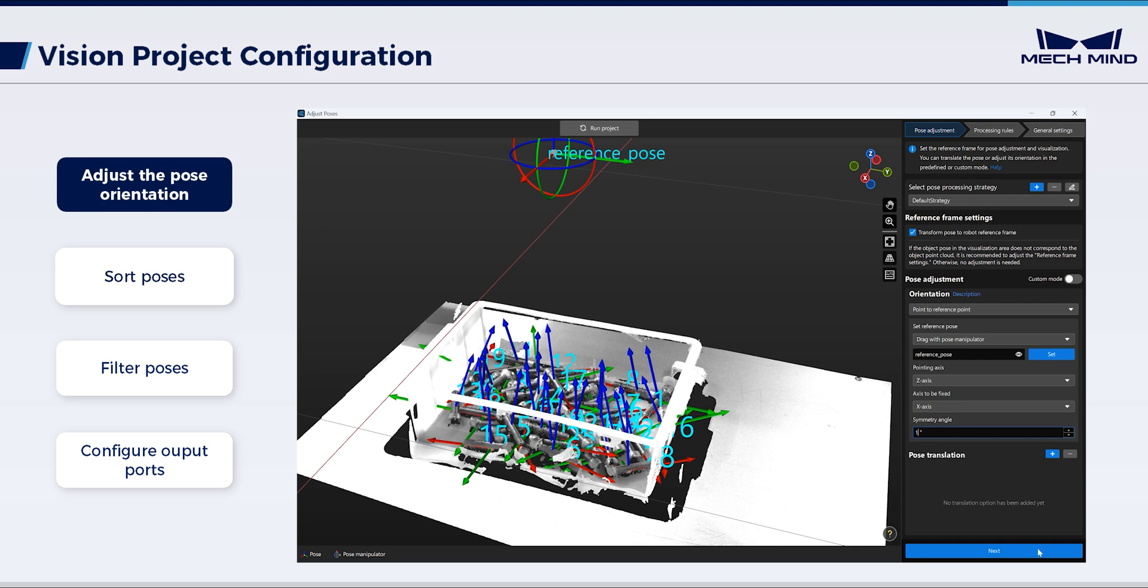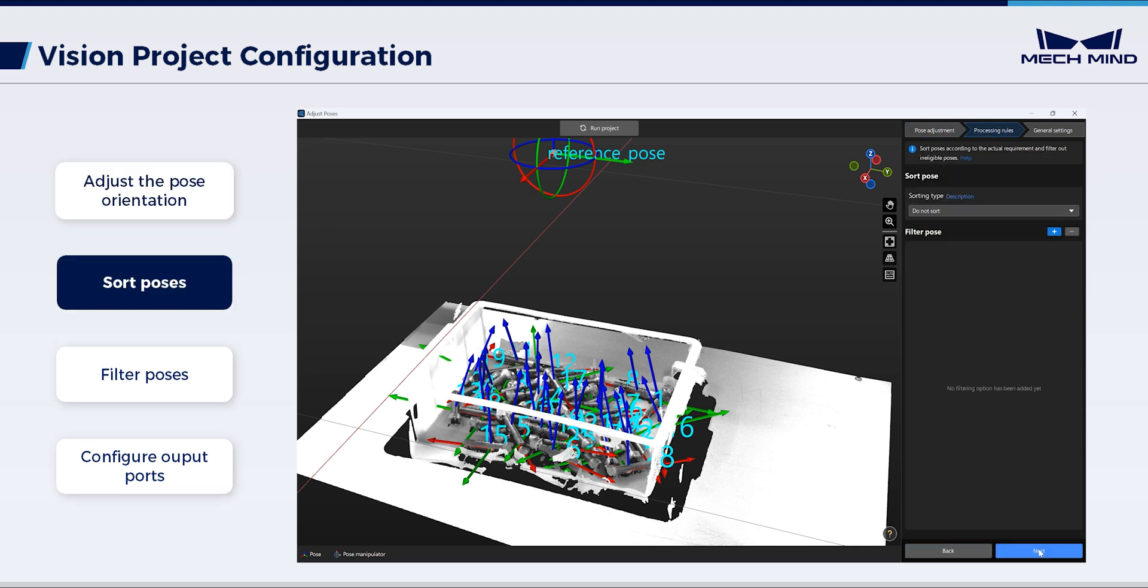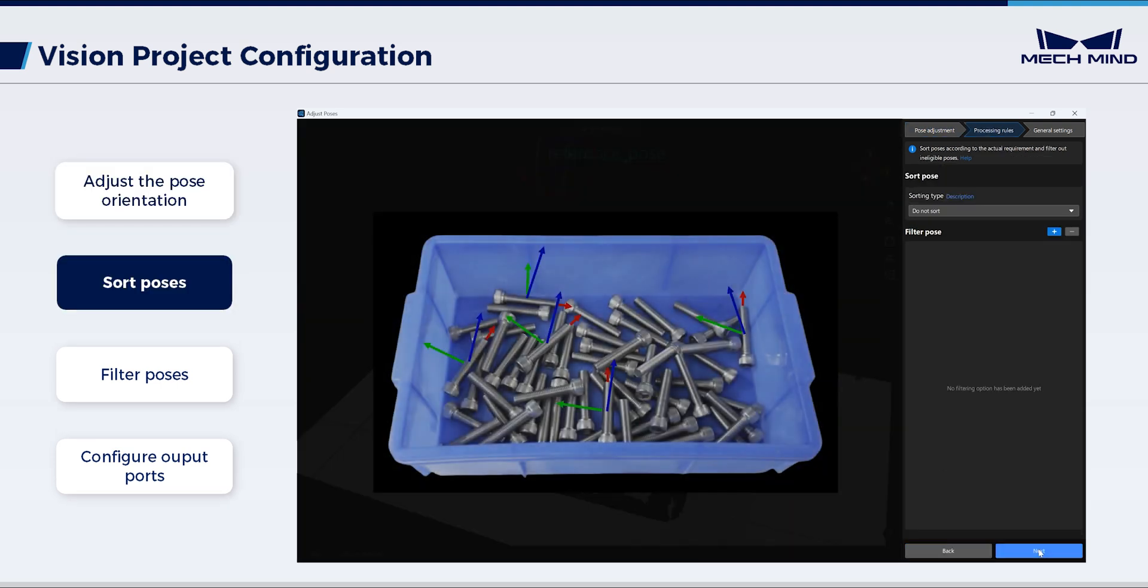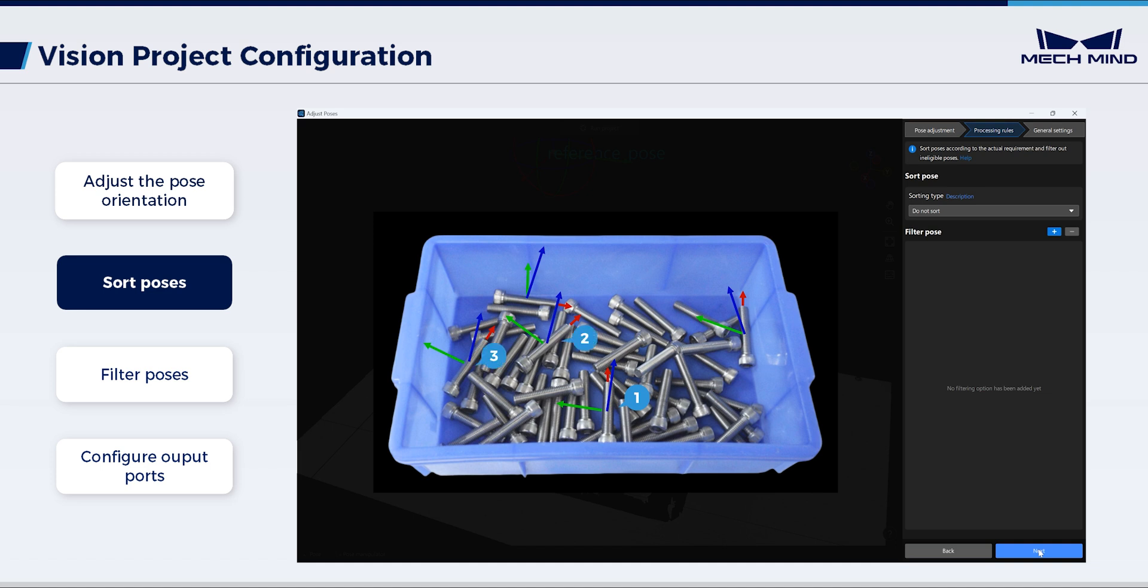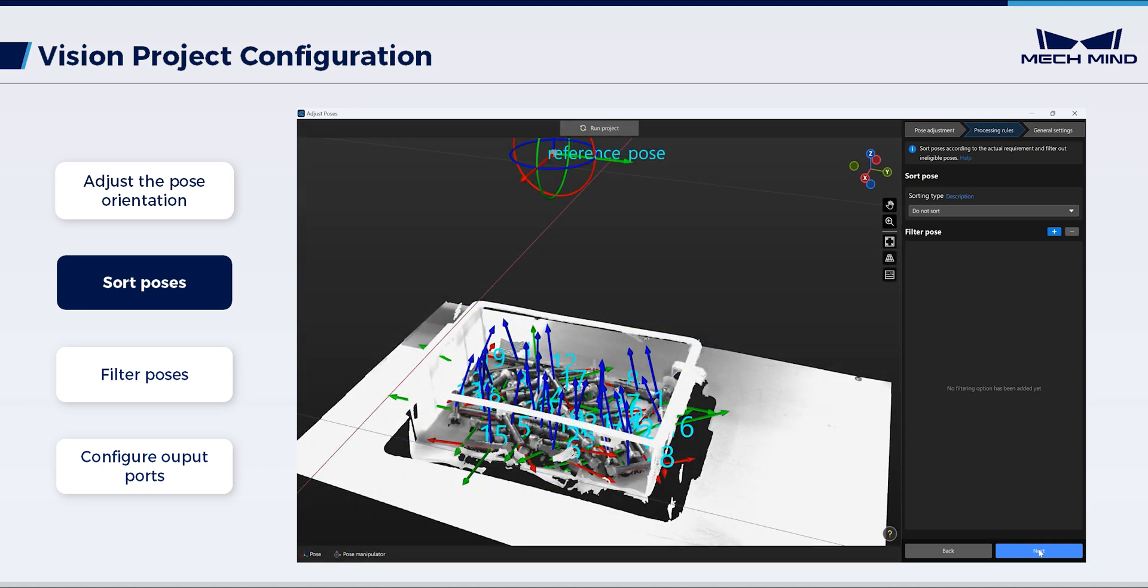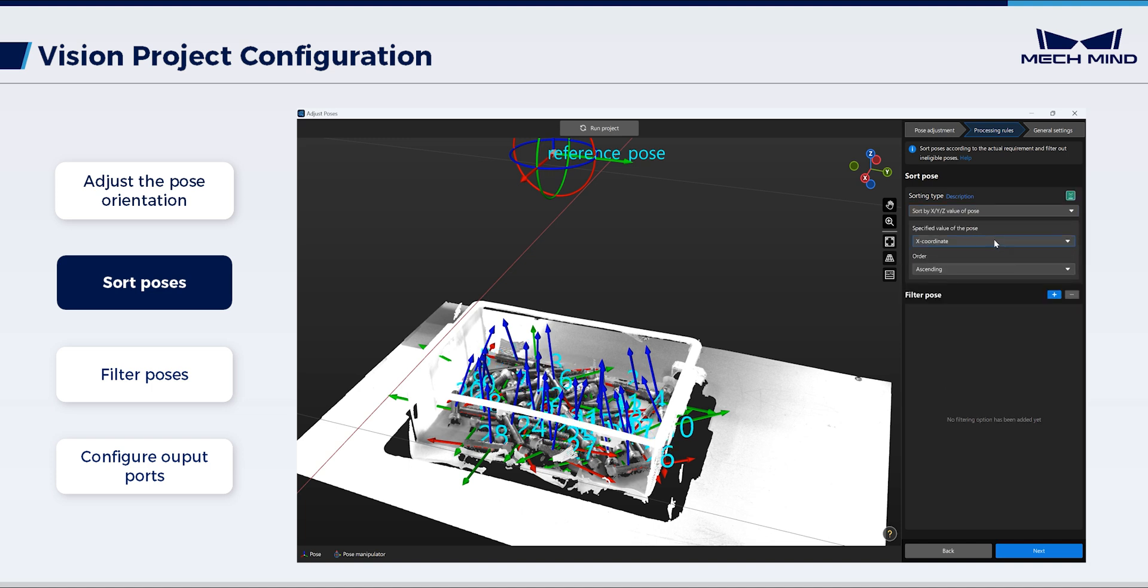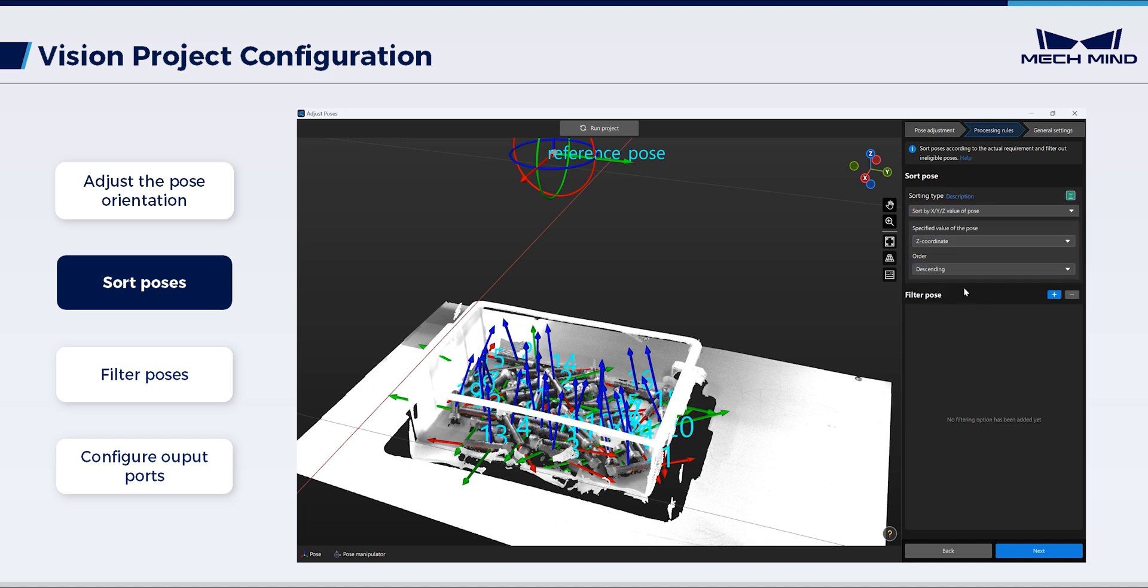Next, set the pose sorting. Here, to pick objects with higher heights first, the poses should be sorted by height in descending order. Thus, select sort by XYZ value of pose. Set the two as Z-coordinate and Descending, respectively.